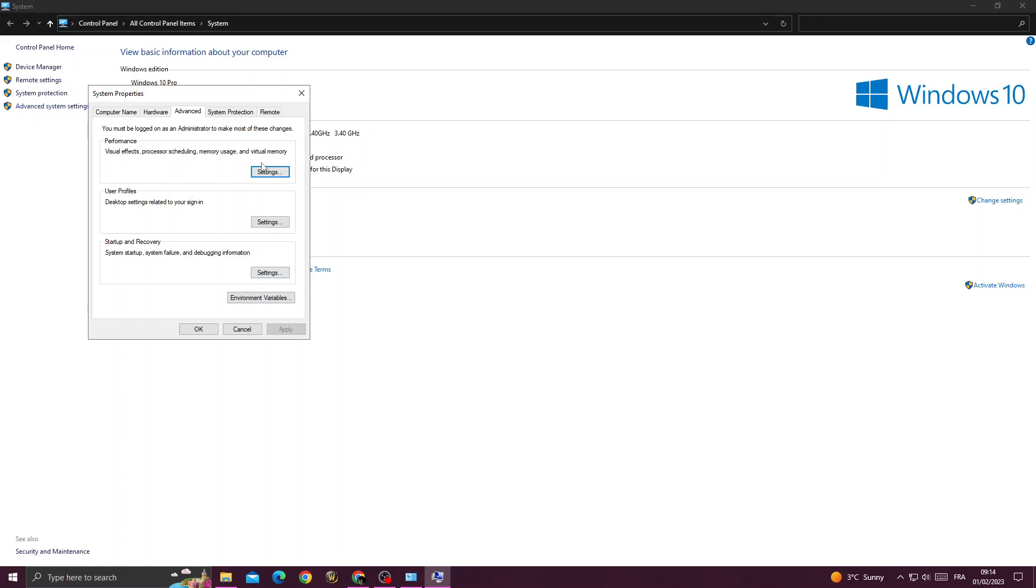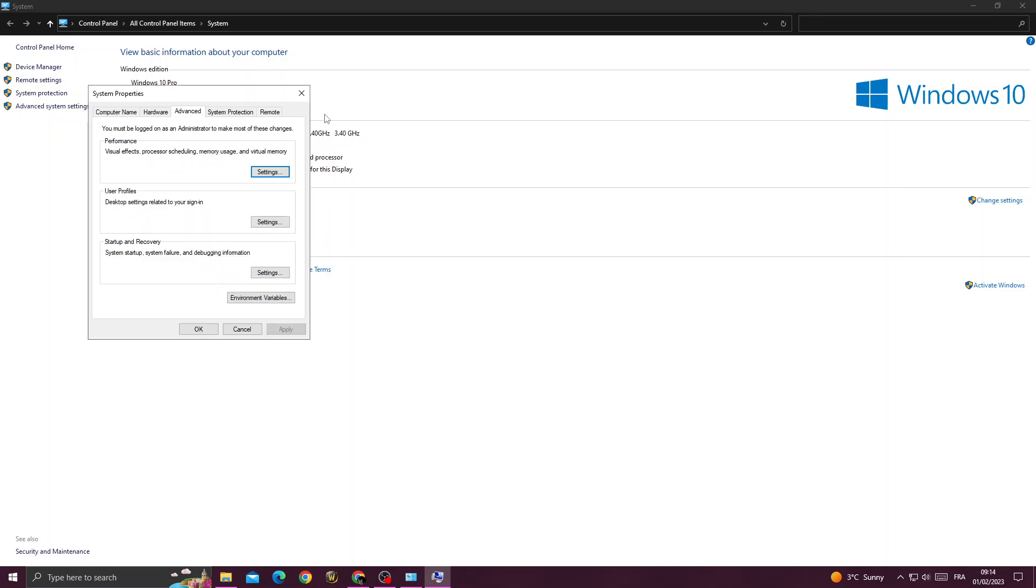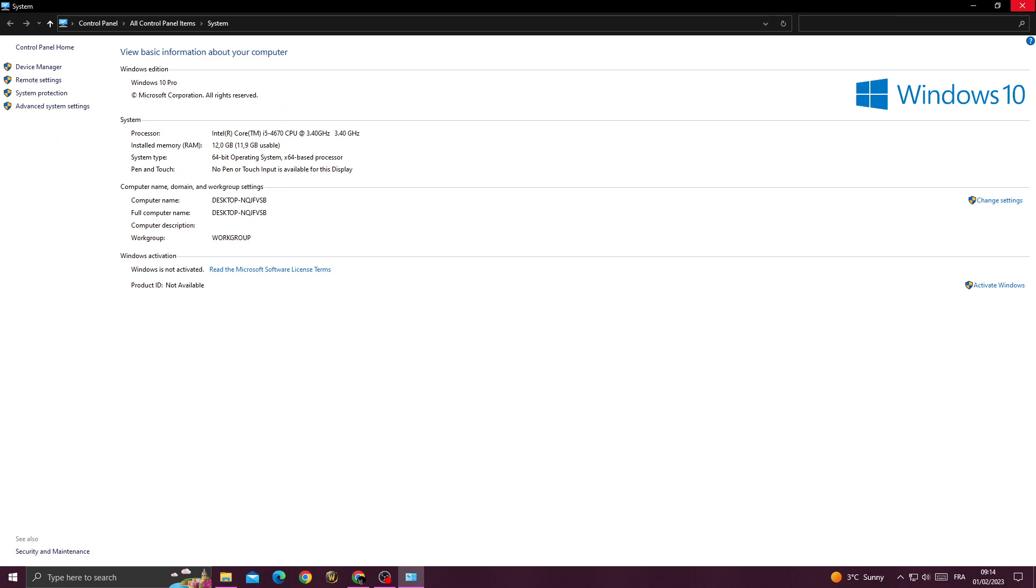And then go to settings here, performance, go to settings. Now just click this one, adjust for best performance, and click apply and then okay. And you will find that your problem is fixed.